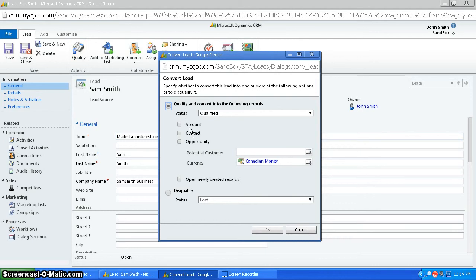you can actually choose to convert it into an account and a contact. Or if you want, you can disqualify it and none of that happens. So right now I'm just going to qualify it and turn Sam Smith into an account and a contact.